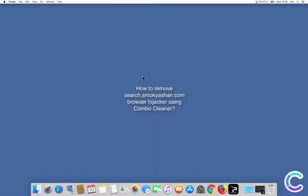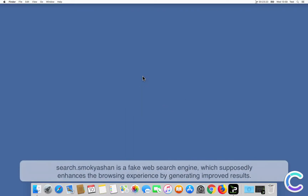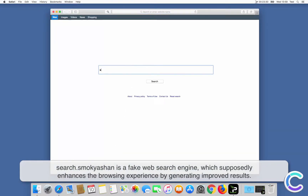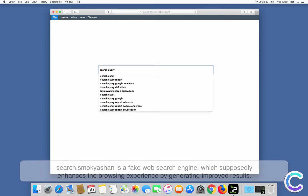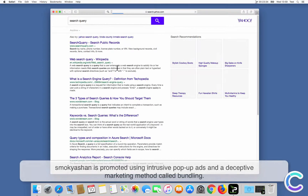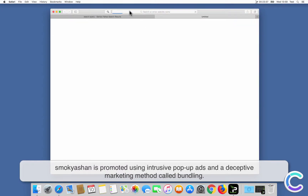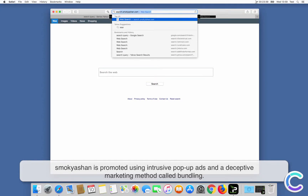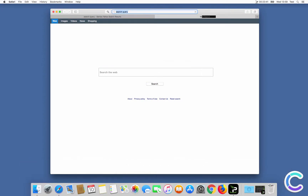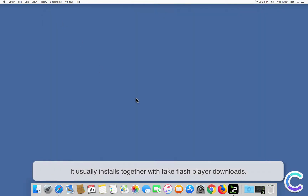In this video we will show you how to remove SearchSmackayashin.com browser hijacker using Combo Cleaner. SearchSmackayashin is a fake web search engine which supposedly enhances the browsing experience by generating improved results. It is promoted using intrusive pop-up ads and a deceptive marketing method called bundling, and it usually installs together with fake Flash Player downloads.